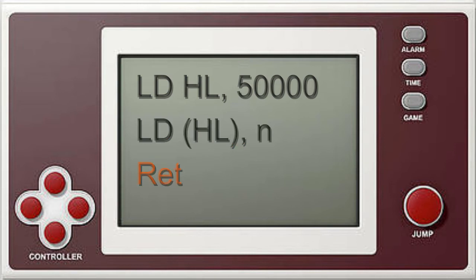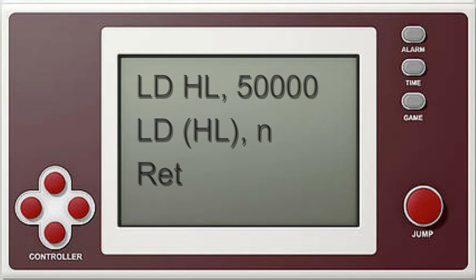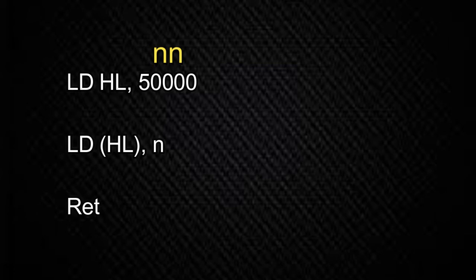The third line of this program contains just one command — the return command — which exits out of the machine code program once it's finished running. Don't worry too much if you don't fully understand these assembly language instructions; the purpose of this video is really just to see how we enter a machine code program into the computer. The first thing we need to do is find the machine code values of these instructions. Looking up the Z80 instructions in a book or online, the machine code for the LD HL, NN instruction is hexadecimal 21.